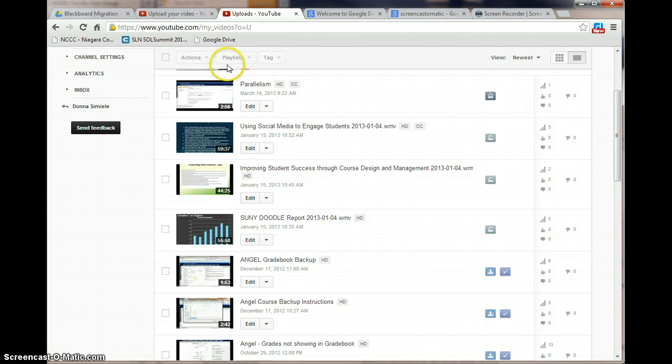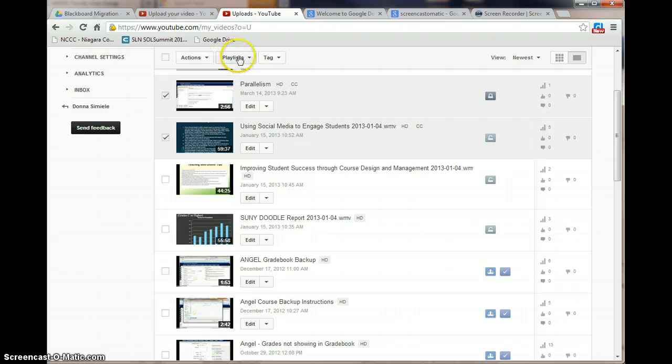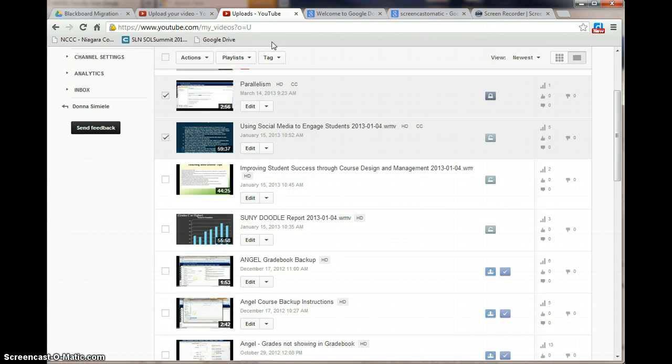I can go in and look at the playlists or actually select videos and add them to a playlist or add tags. Tags are what you're searching on, so it's a good idea when you do upload a video to set up tags.